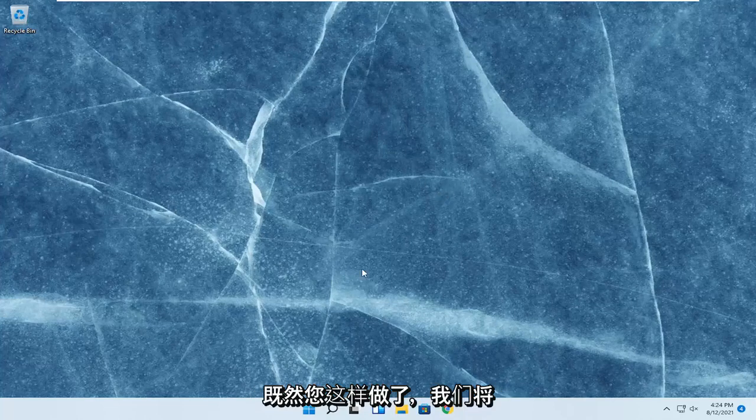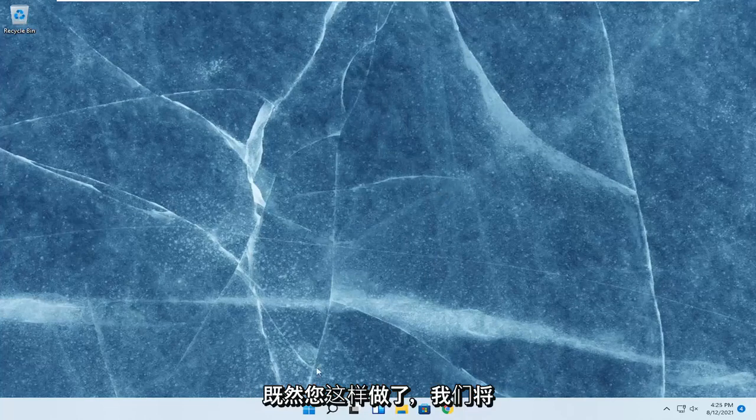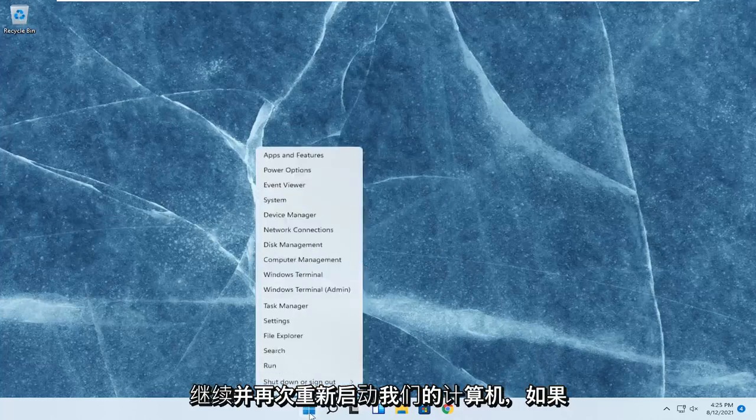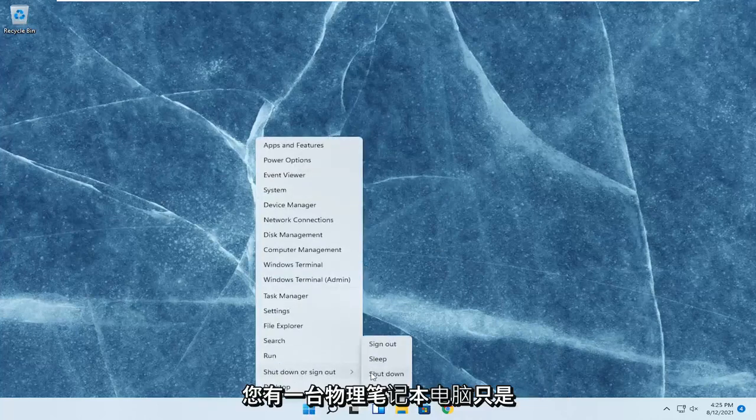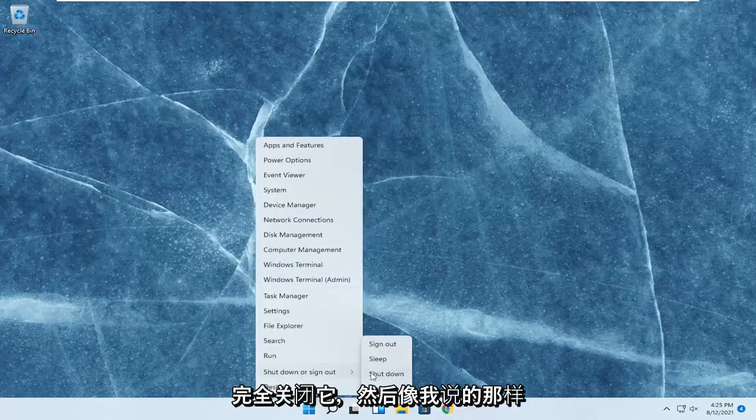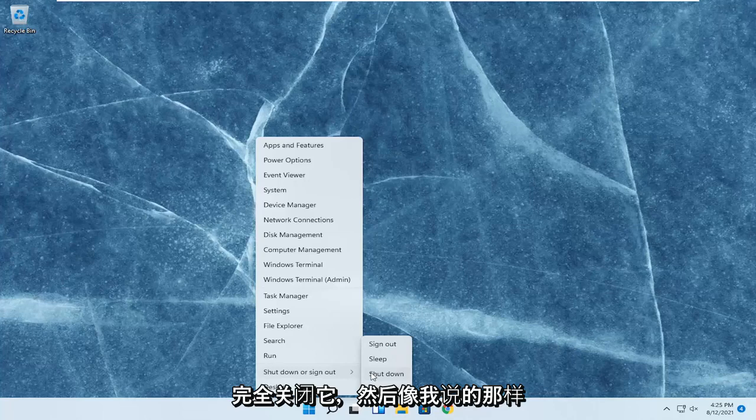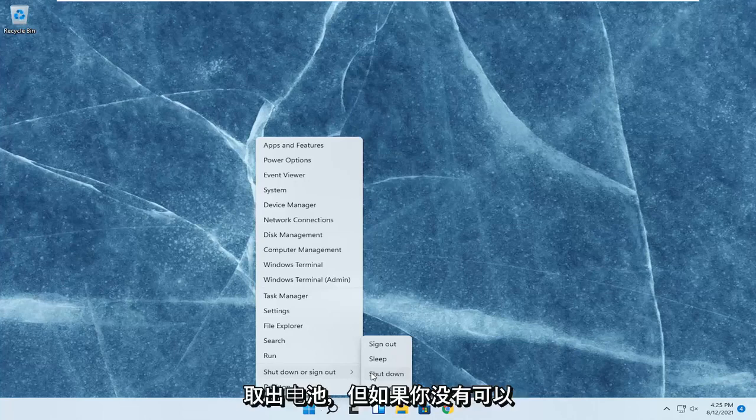So since you did that, we're going to go ahead and restart our computer. Again, if you have a physical laptop, just shut it down entirely. And then like I said, remove the battery.